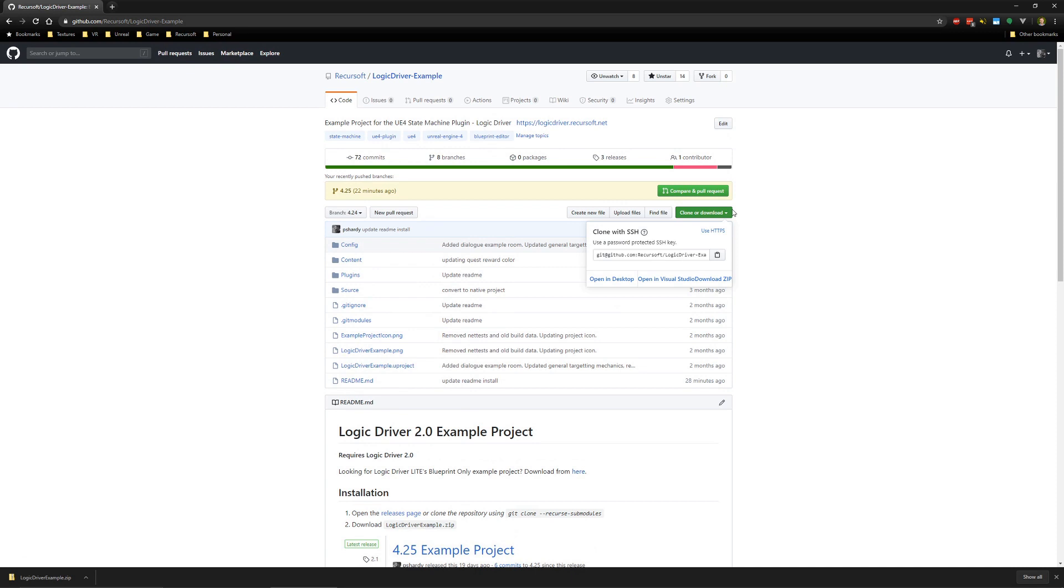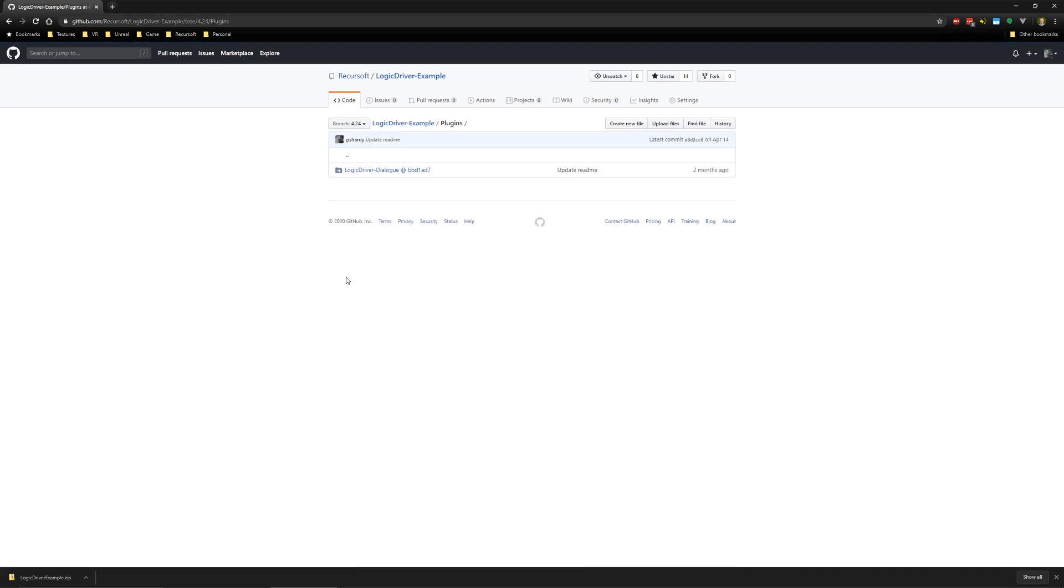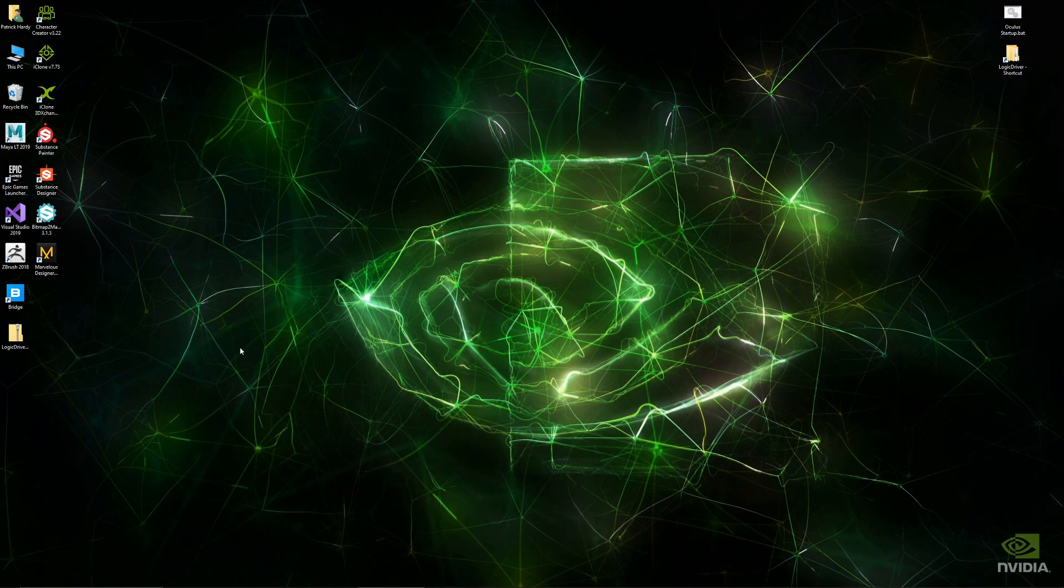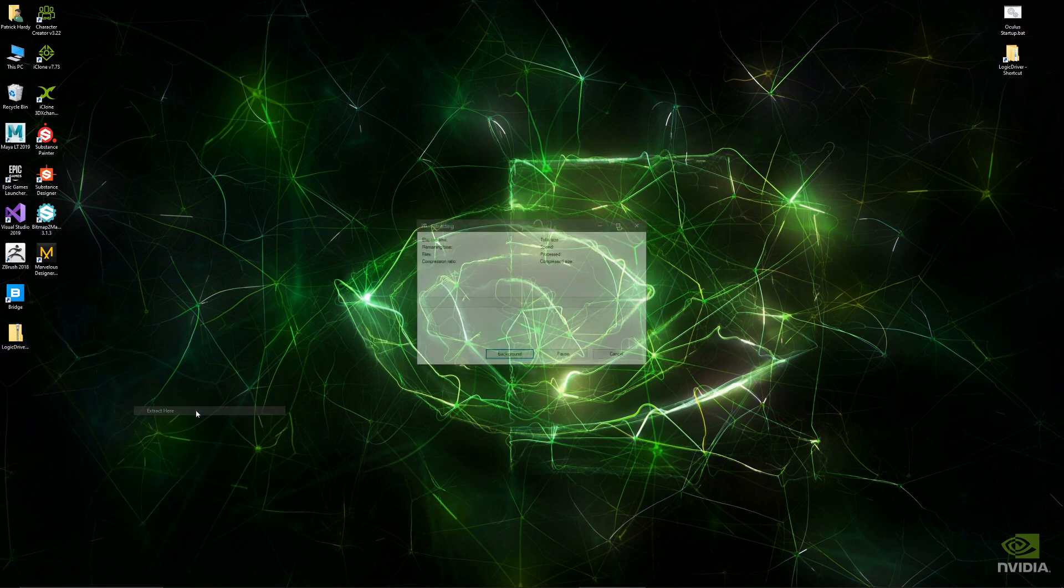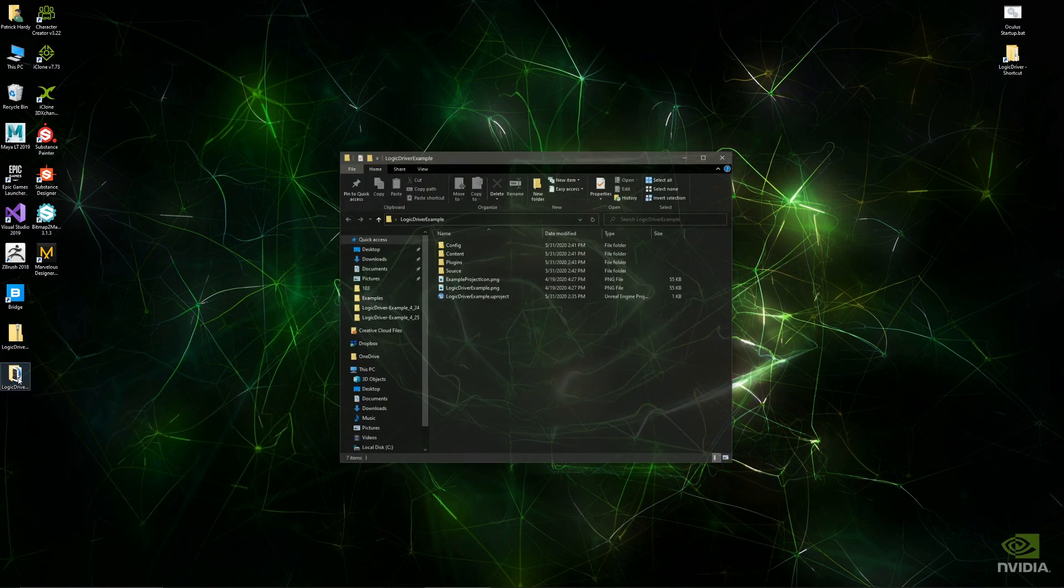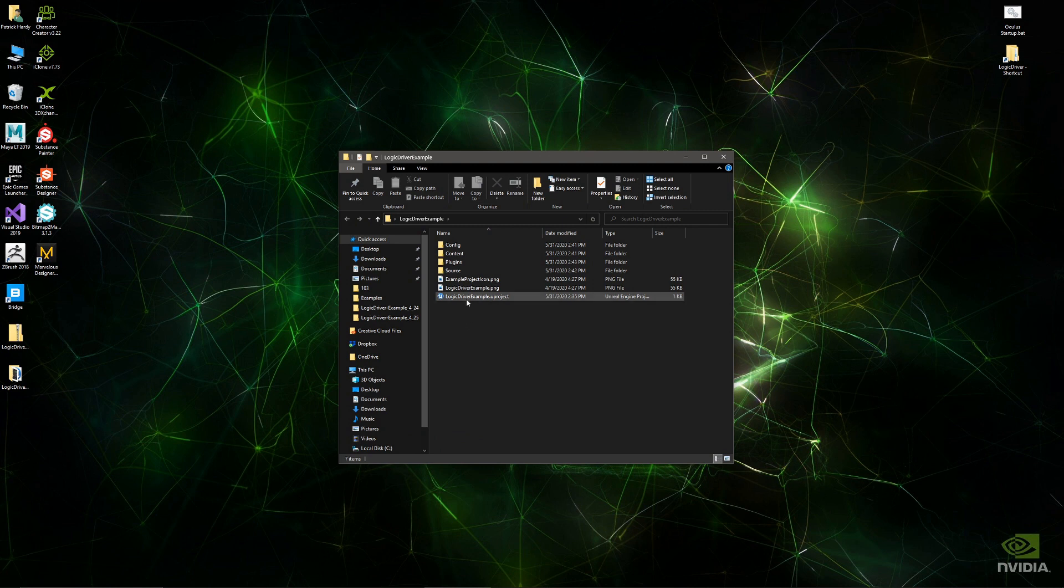This contains a plugin that needs to get compiled. If you just download a zip this way, it won't grab that because it's part of a different repository. Once downloaded, just extract it. When you open it up, you just have to open up the Logic Driver Example project as normal.